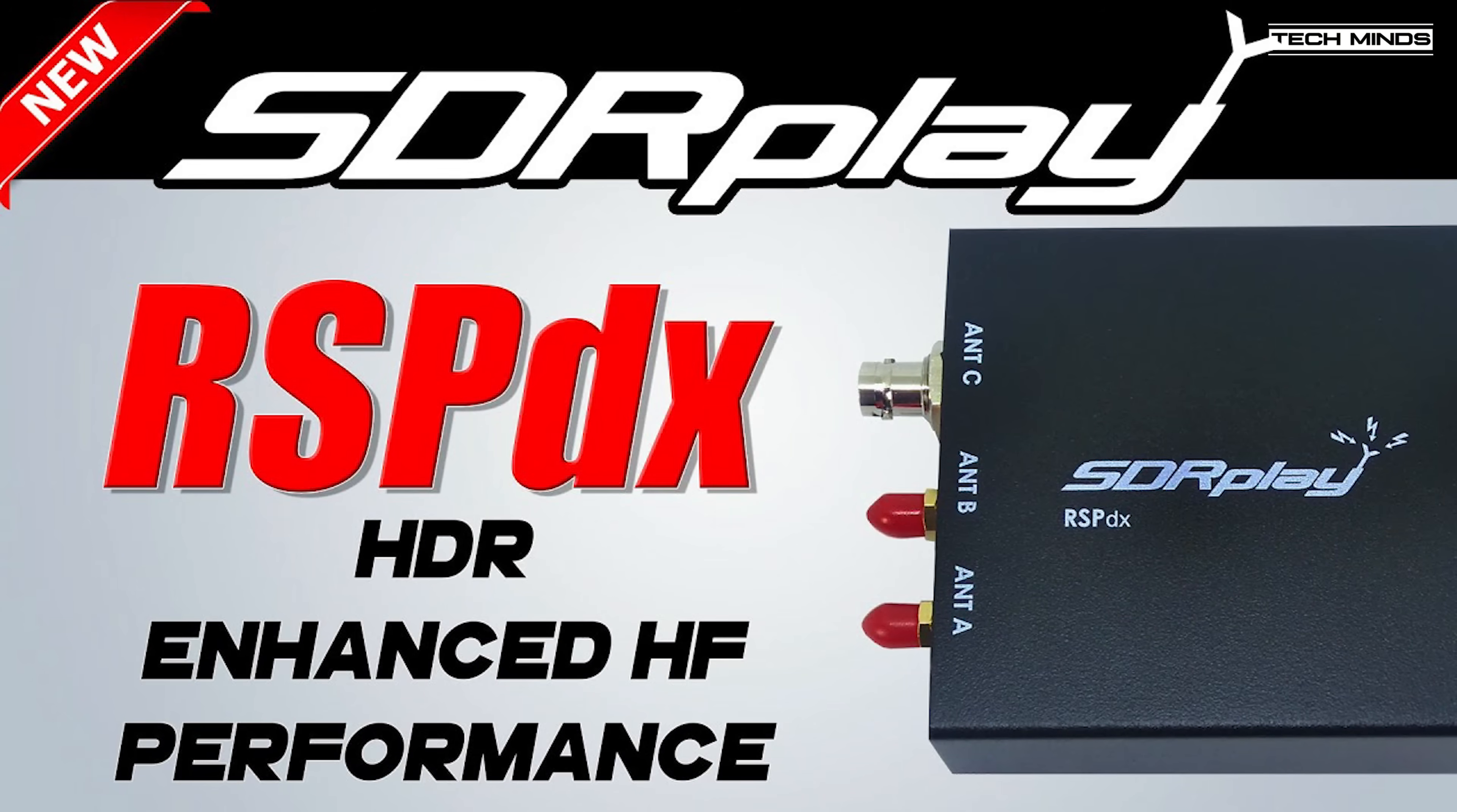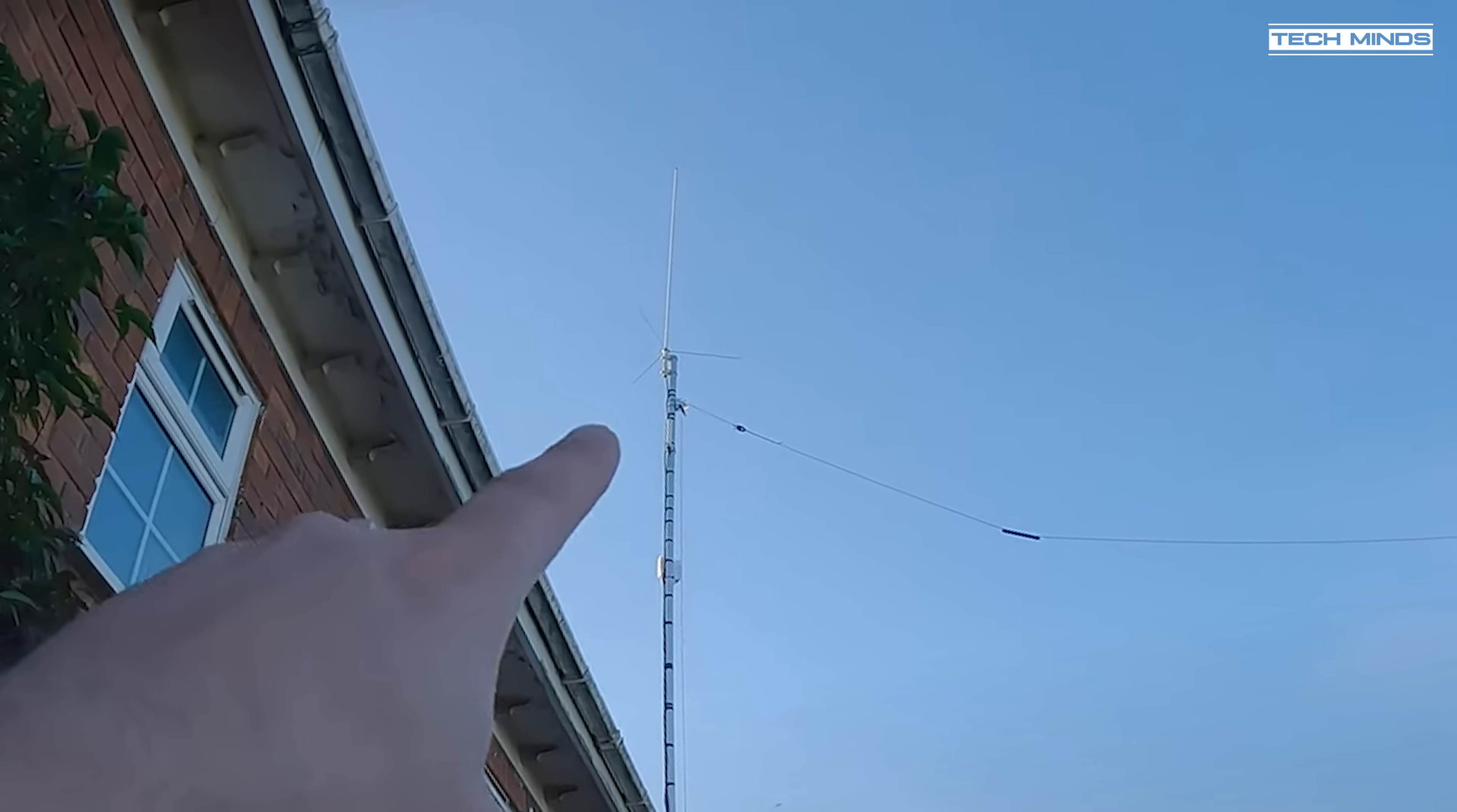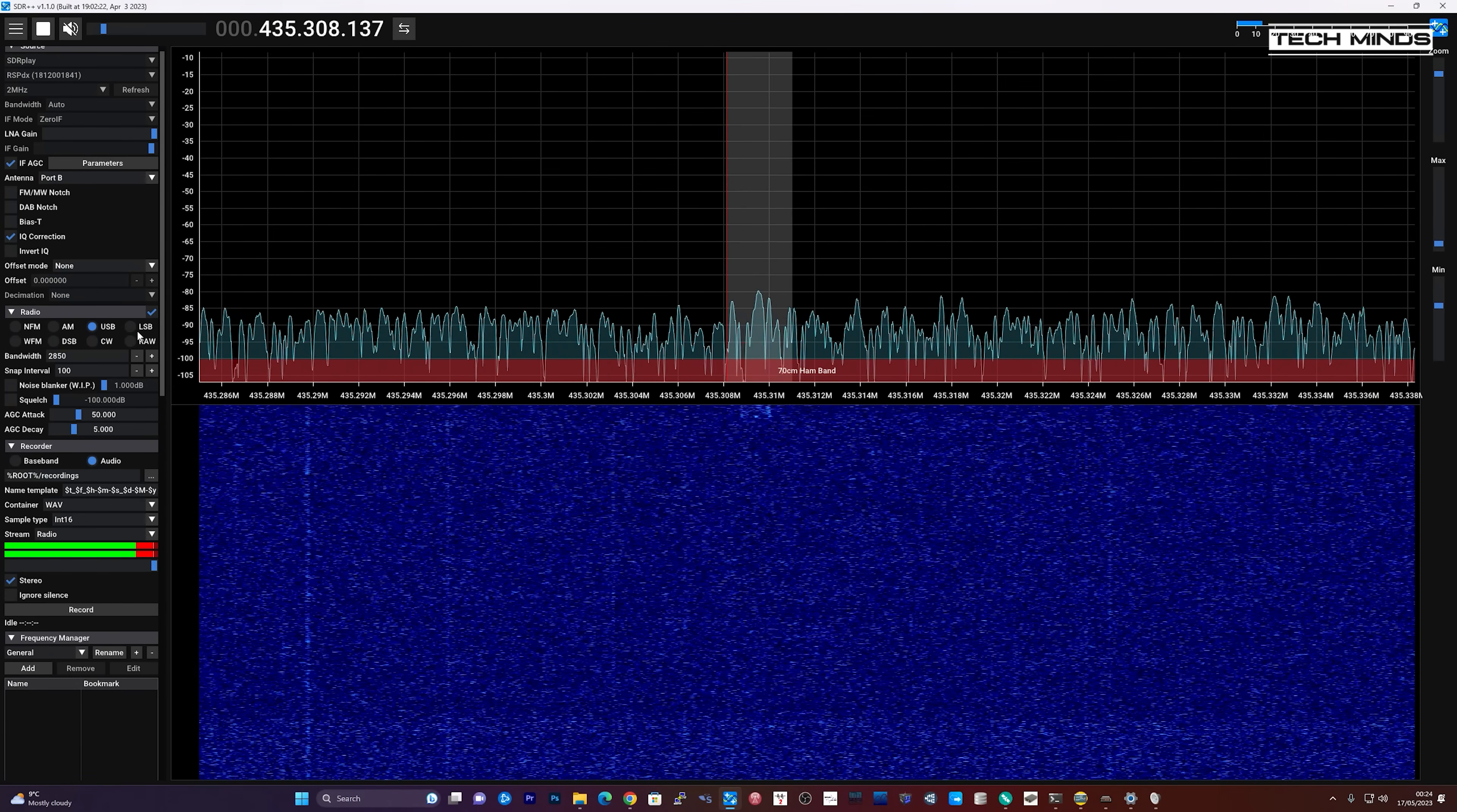The hardware used will be an SDRPlay RSPDX receiver which is connected to my dual band antenna on the roof of the house. So let's set up the software.